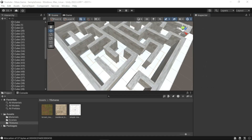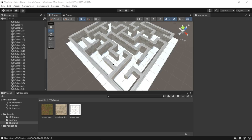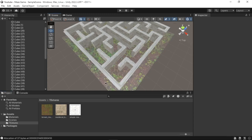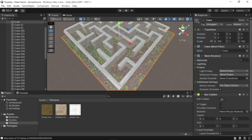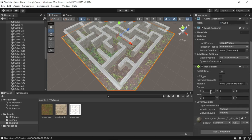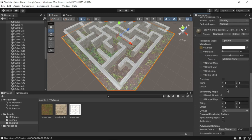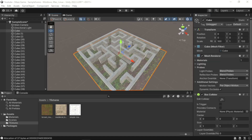Now let's add a grass texture to the ground of our maze. Simply go to the Project window, Assets folder, then Textures, and drag and drop the grass texture to the ground of the maze. You can also adjust the tiling of the ground by clicking on the ground, navigating to the Inspector window, expanding the Shader option, and increasing the tiling size.